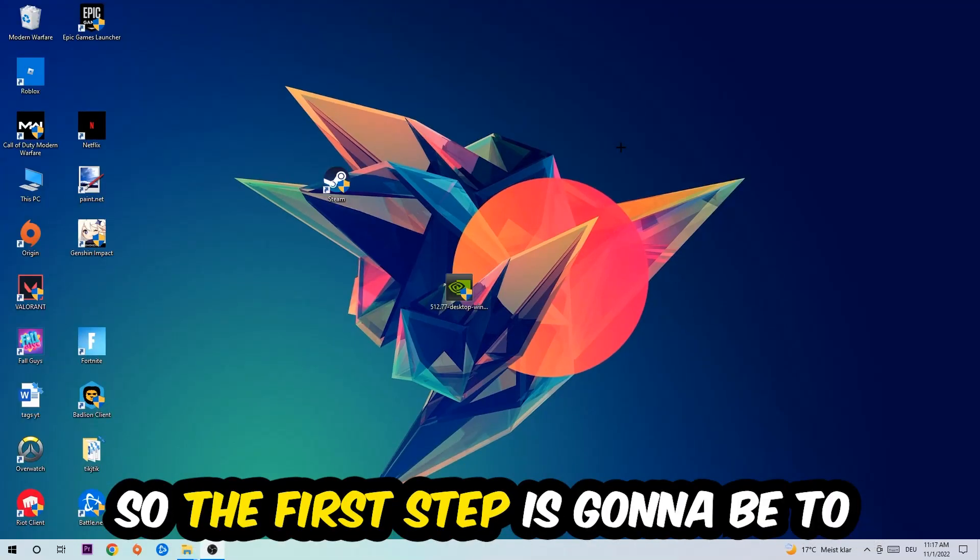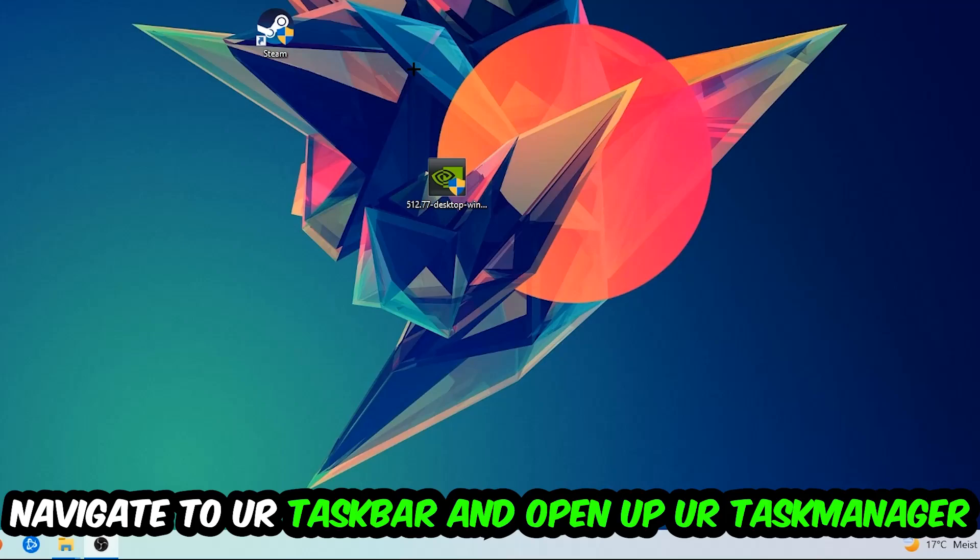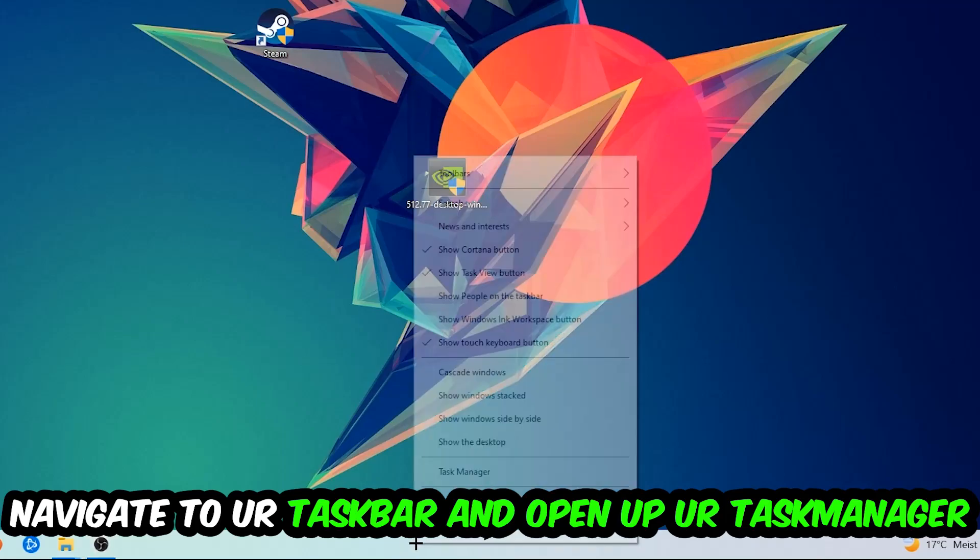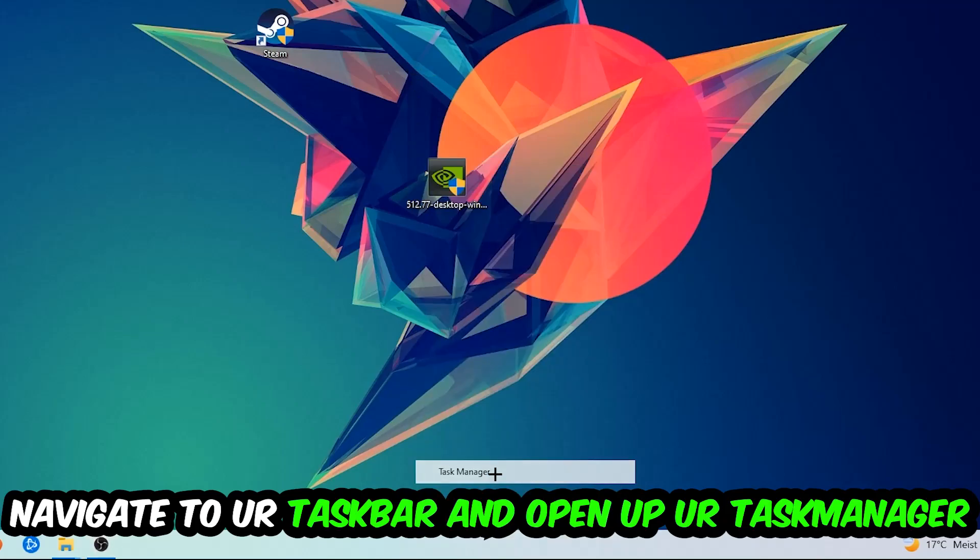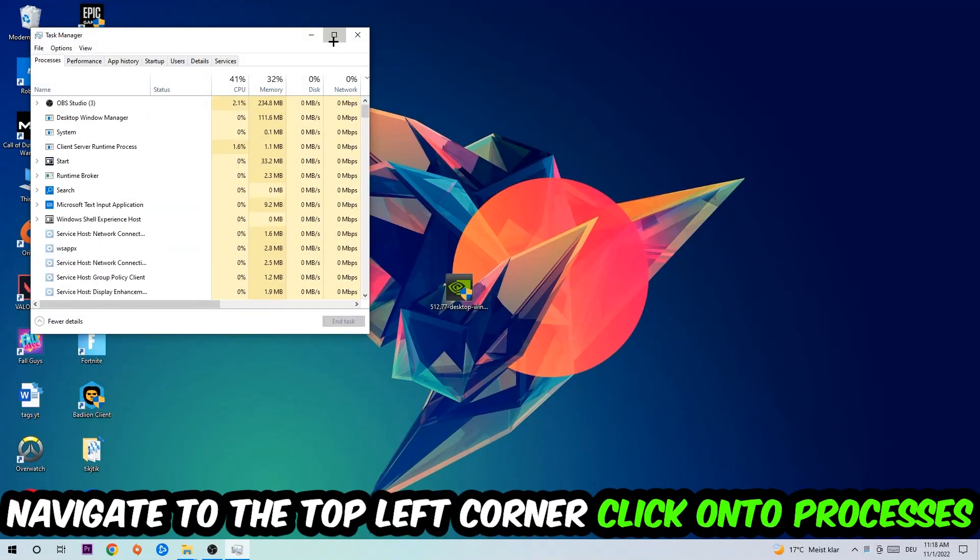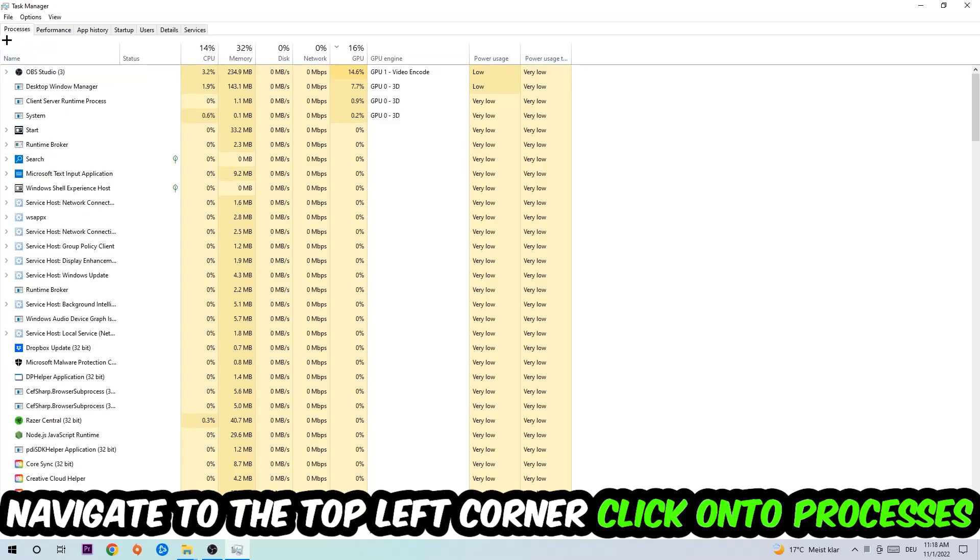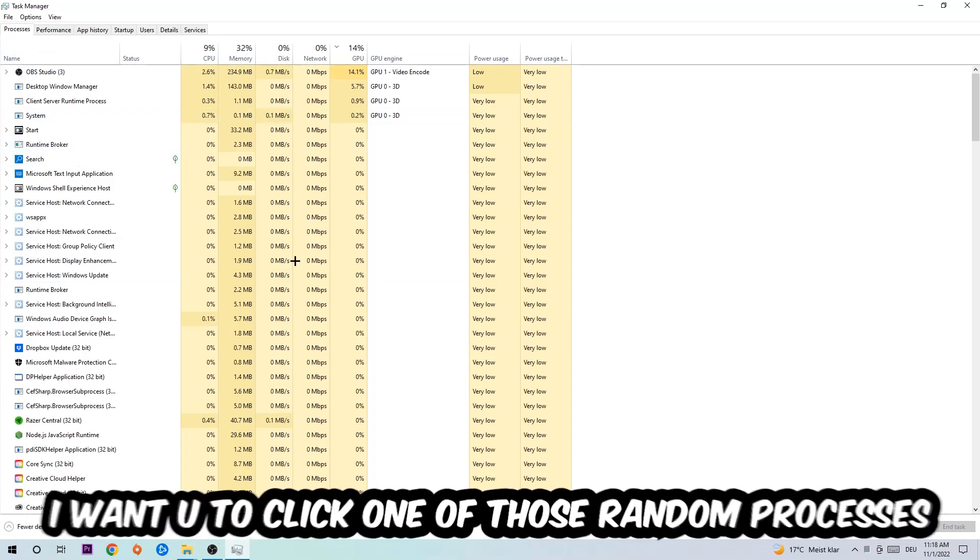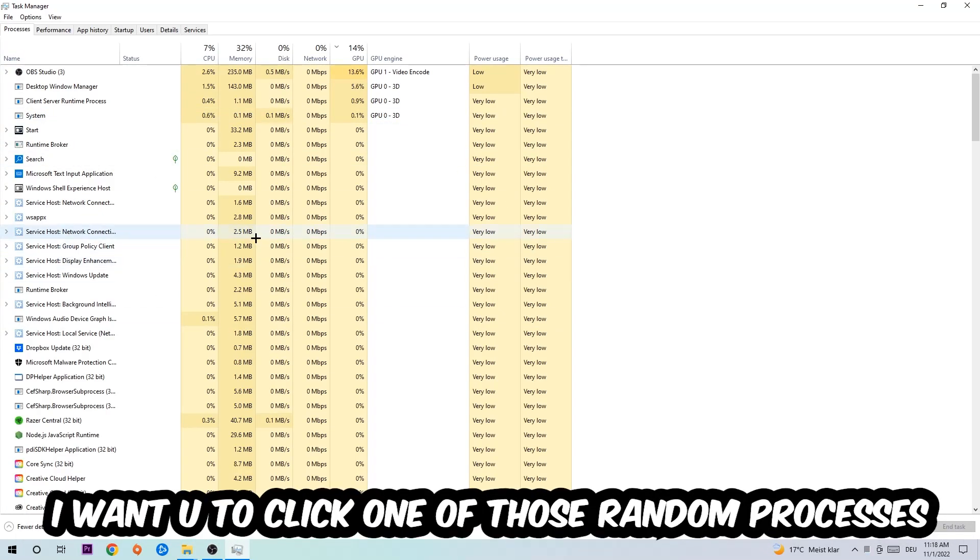So the first step I would recommend for everybody is to navigate to your taskbar. You're going to right-click your taskbar and open up your task manager. Navigate to the top left corner, click on the processes.